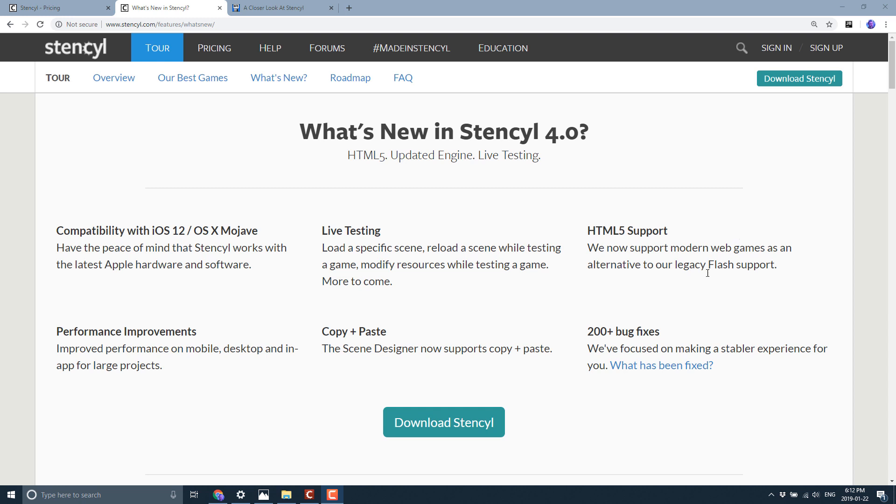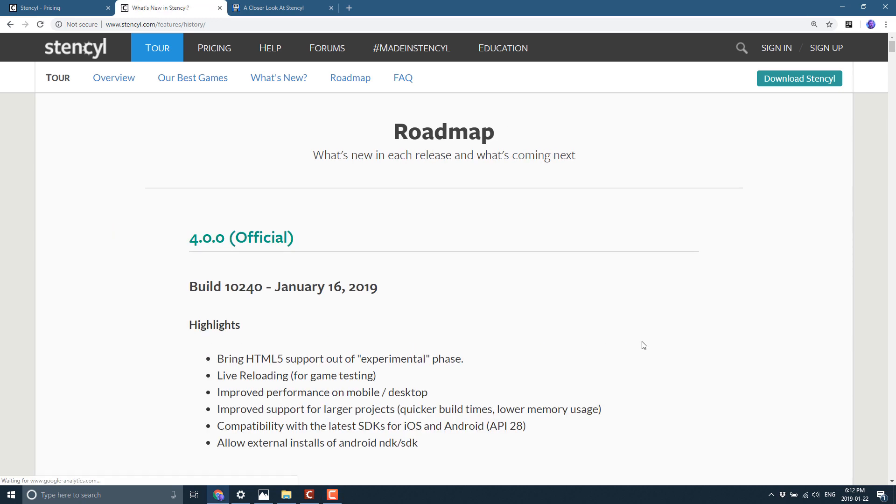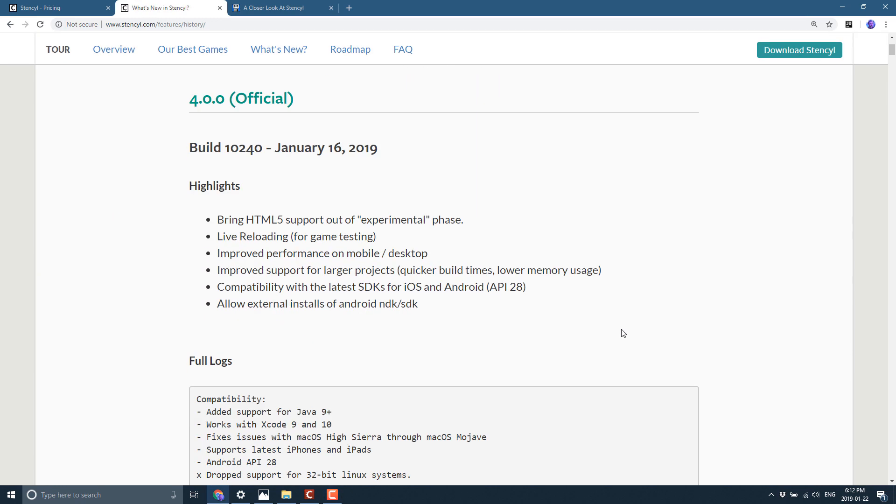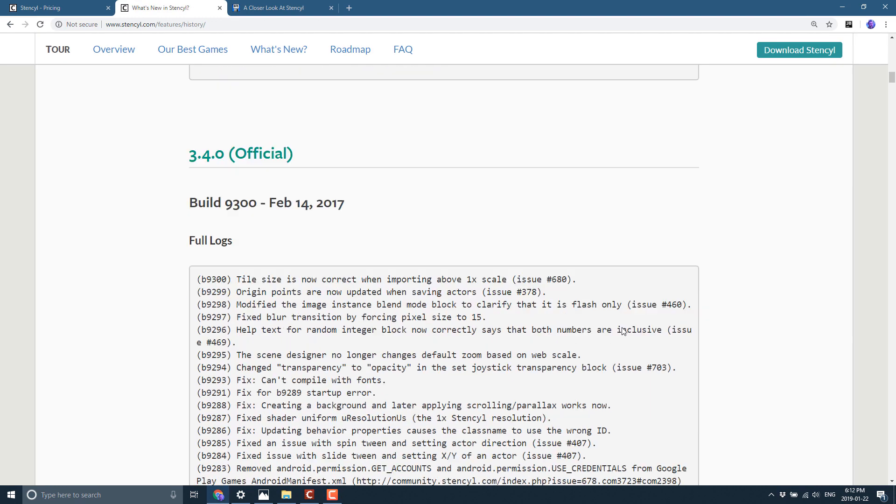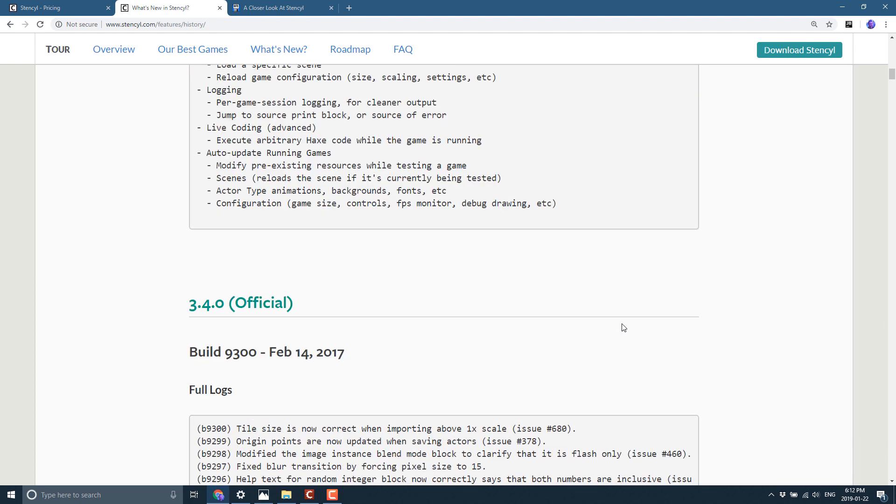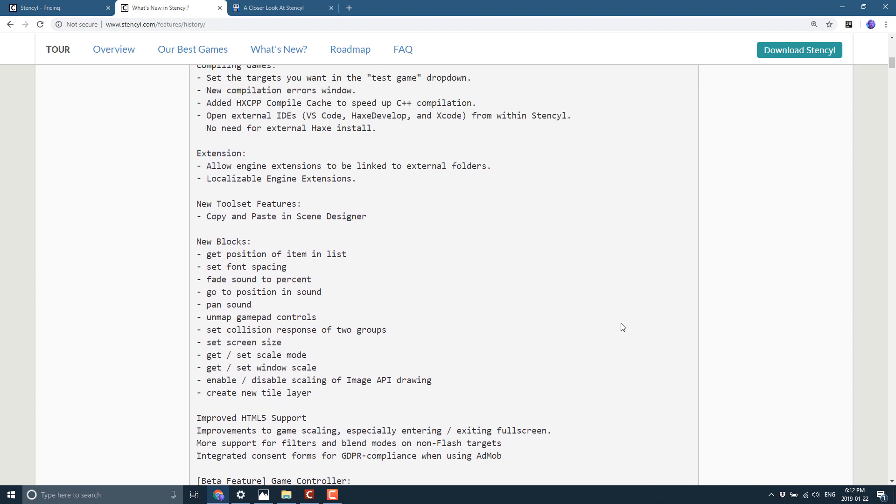So you can now build for HTML5 instead of the Flash Player. You can still build for the Flash Player, by the way. And then they've got 200 plus bug fixes. If you want to go through the full logs, there were a number of things that were fixed behind the scenes. But that is the TLDR version of what is new in Stencil 4. Obviously the performance improvements, OS X and Mojave support and HTML5 support are probably the biggies on that list.